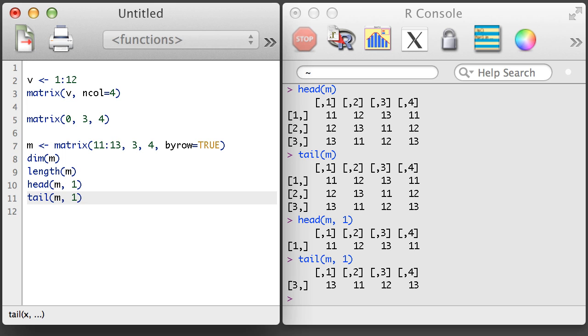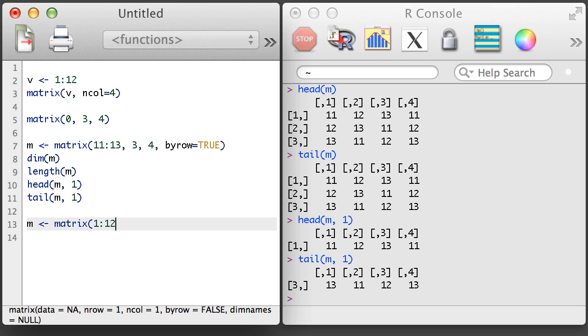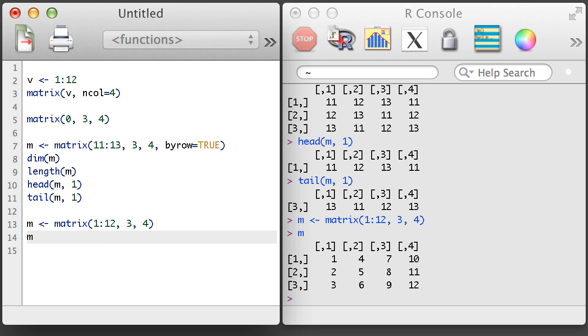One last matrix topic to consider is how to select one or more elements of the matrix. Let's return to the matrix that we had at the beginning of the video. Here, it has values 1 through 12 in the matrix that has 3 rows and 4 columns.